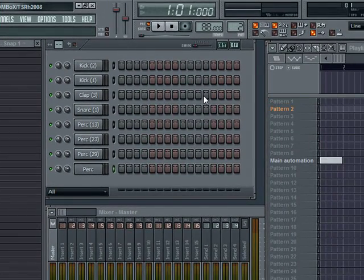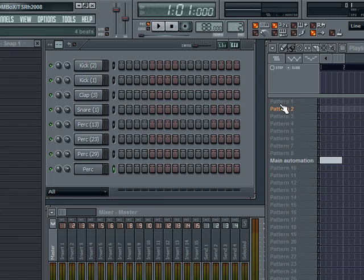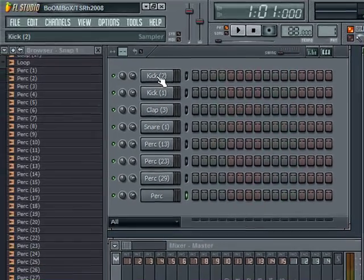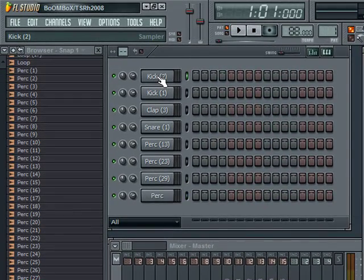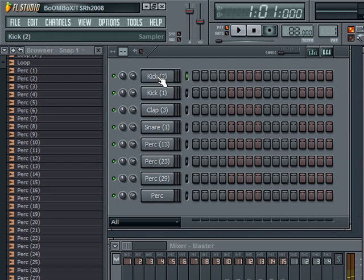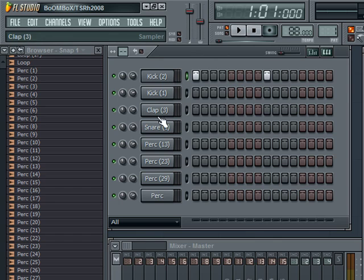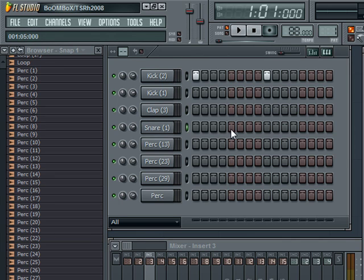So our first kick, drop it on the one and the three. Throw a little snare here on the two and the four, just kind of feel that for a second.